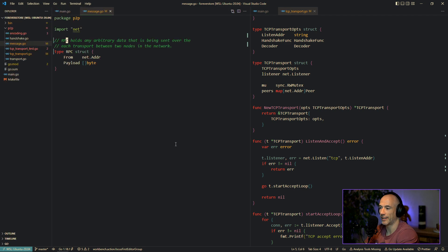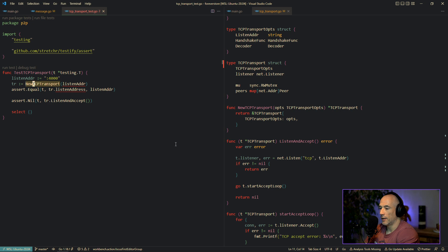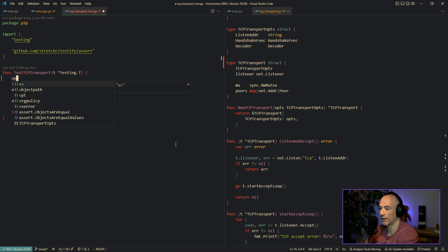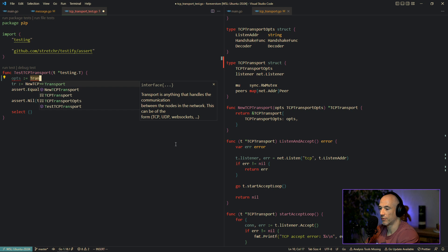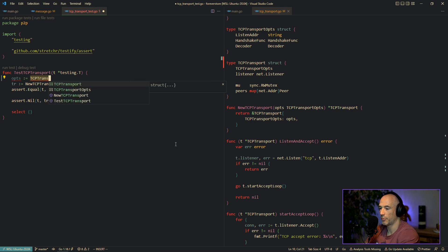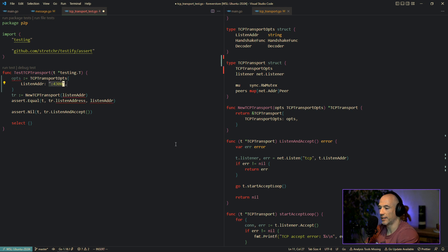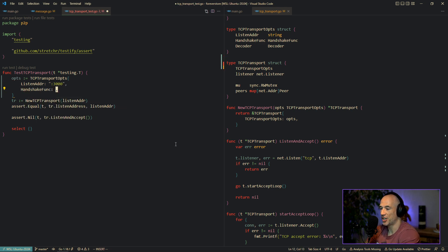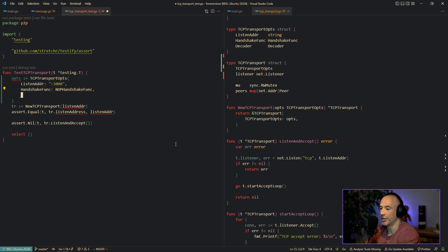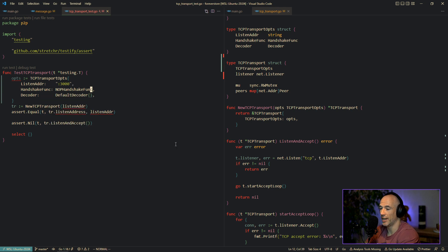The test is actually broken. That's because we basically have our transport options. Instead of making this directly, we should do ops — it's going to be TCP transport ops. I'm going to say that the listen address is going to be 3000. We need the handshake — we did our handshake func. That's going to be a noop handshake func; we're not going to implement any handshake for now. And then we need a decoder, and of course we provided the default decoder, so we can just use that.